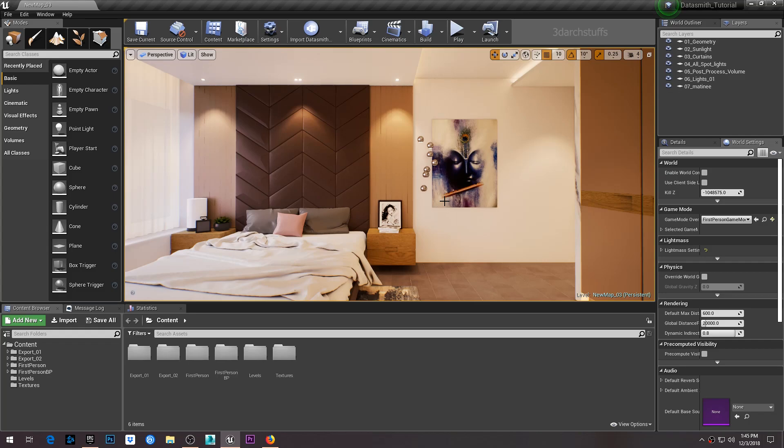Hello and welcome everyone, this is Sunil from 3D Archie Stops. Today I'm really excited to share that I've made a complete tutorial about how to do architectural visualization inside Unreal Engine using Unreal Studio Datasmith and 3ds Max.